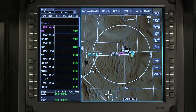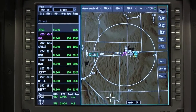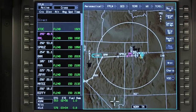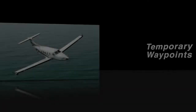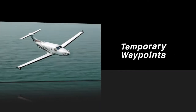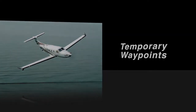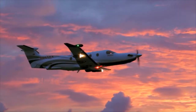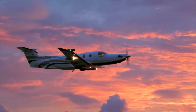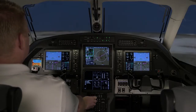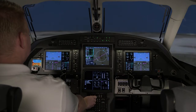Performance predictions on the waypoint list are updated any time a waypoint is added or deleted from the active flight plan. Temporary waypoints can be added to the flight plan. Temporary waypoints only exist in the active flight plan and are erased when the flight plan is completed or deleted.